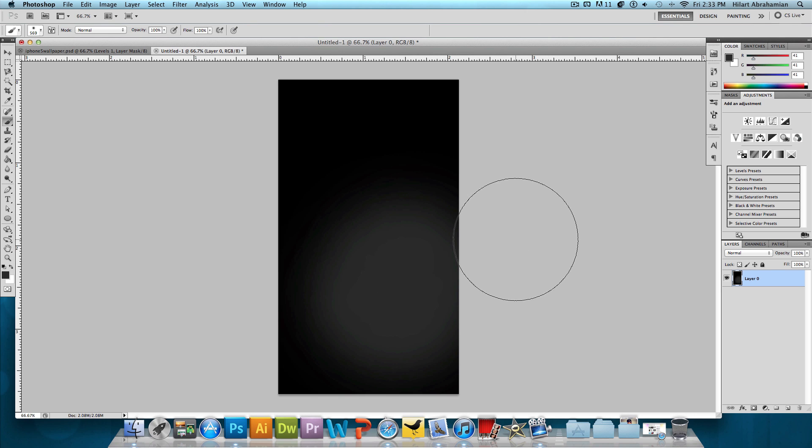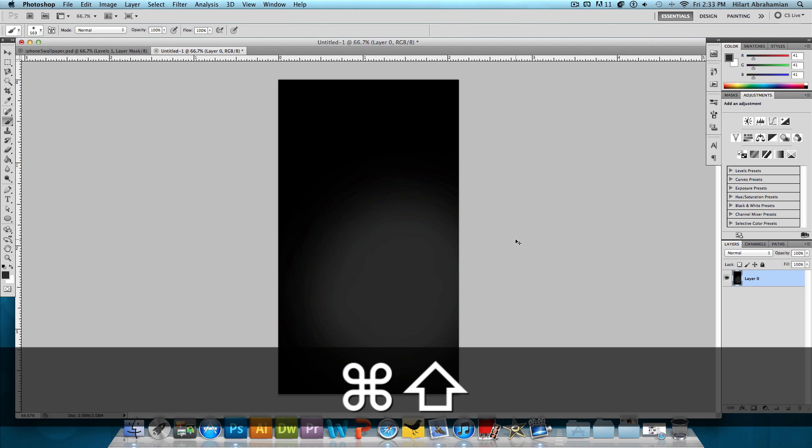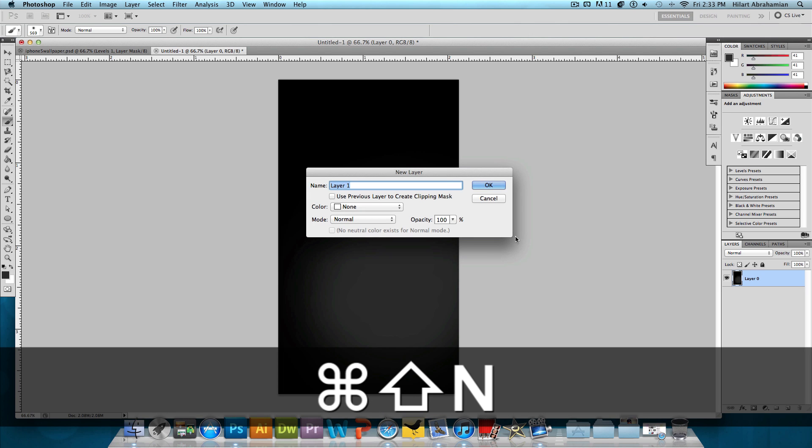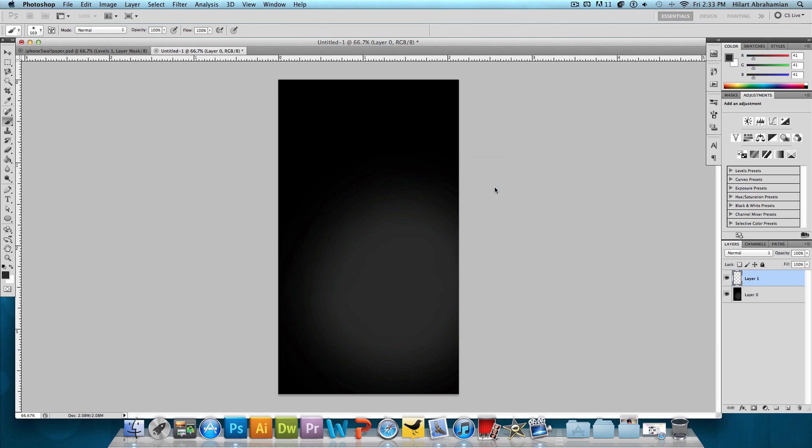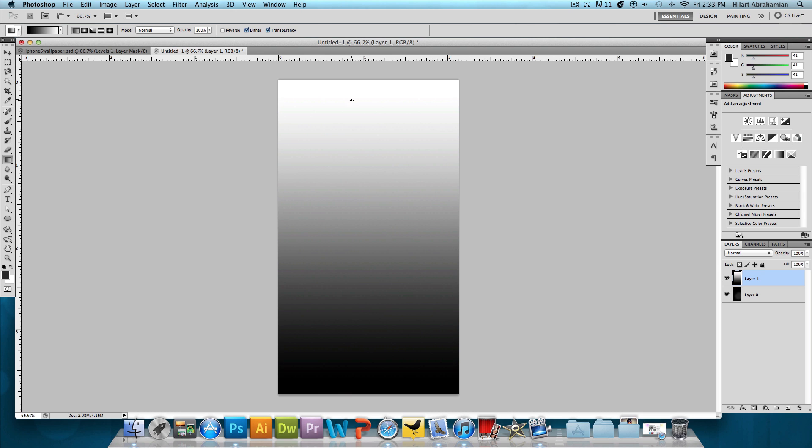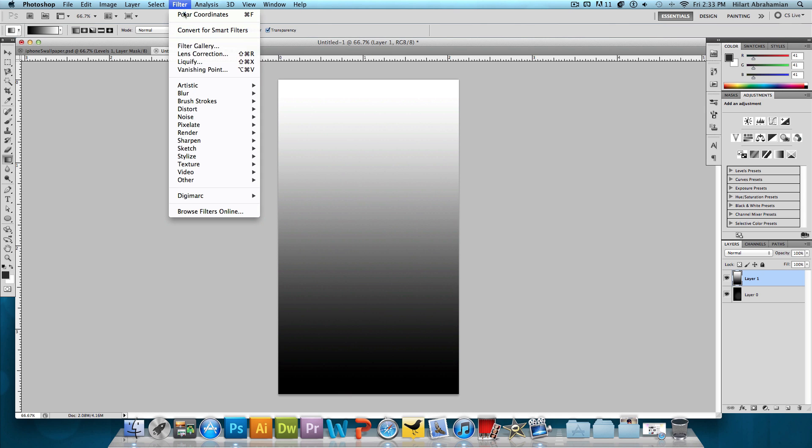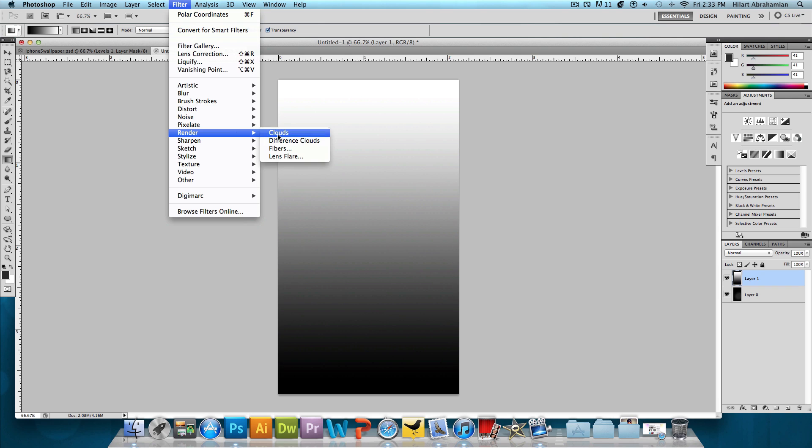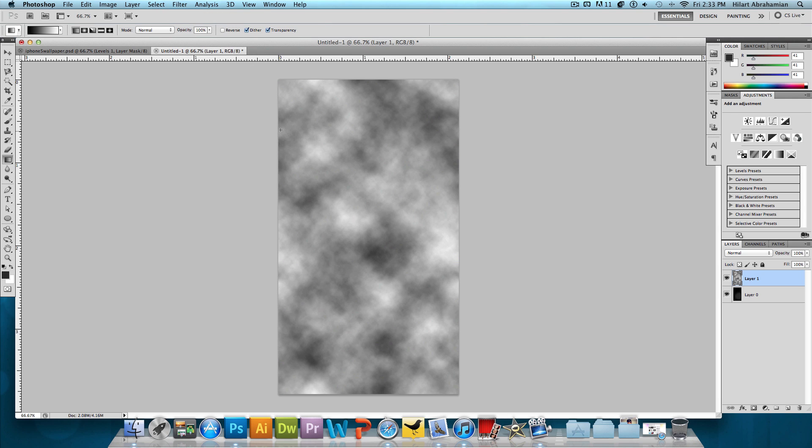So that's looking good. So now what we want to do is make a new layer. So Command Shift N if you're on a Mac, Control Shift N if you're on Windows. Press OK. And we're going to actually choose the gradient tool. Make sure we have a black to white gradient and click and drag from the bottom to the top. And then click on Filter, Render, Clouds. And that's going to render some clouds for us.